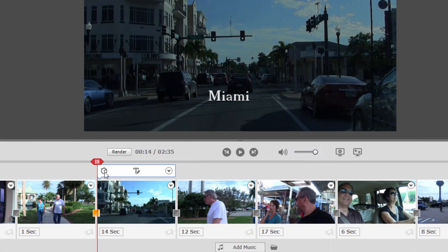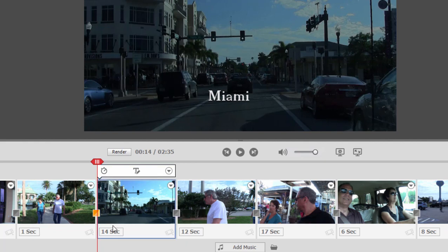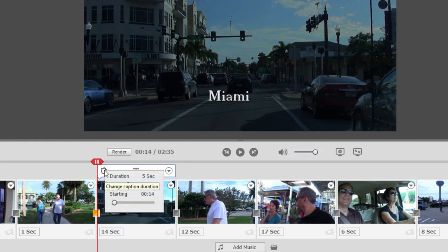Once we've added our title, we can select where in the clip the title appears. So we've got a 14 second long clip. If I click on the stopwatch here, I can set how long the title is duration wise and at what point it comes into the clip. 14 seconds in, 18 seconds, 20 seconds in.